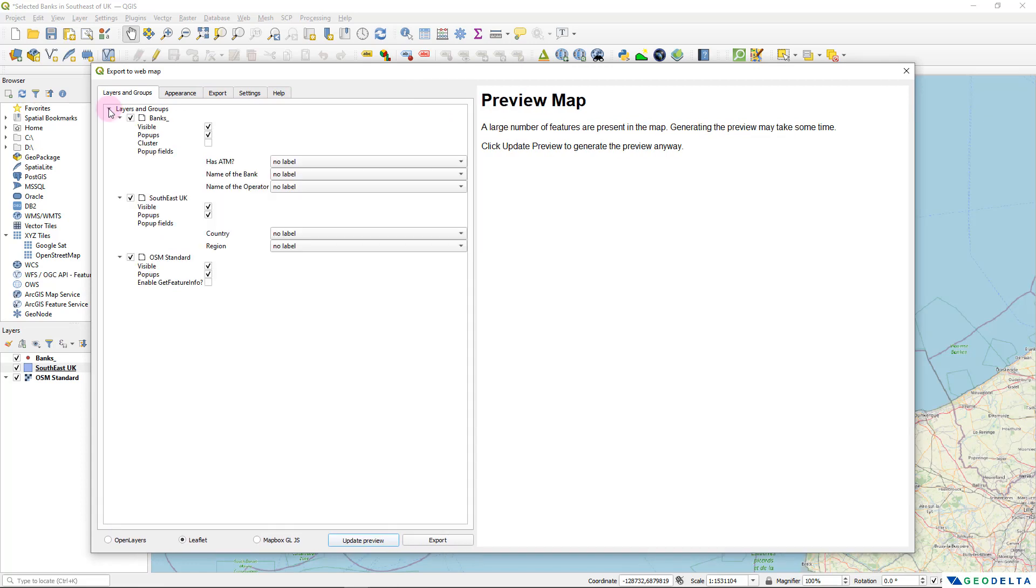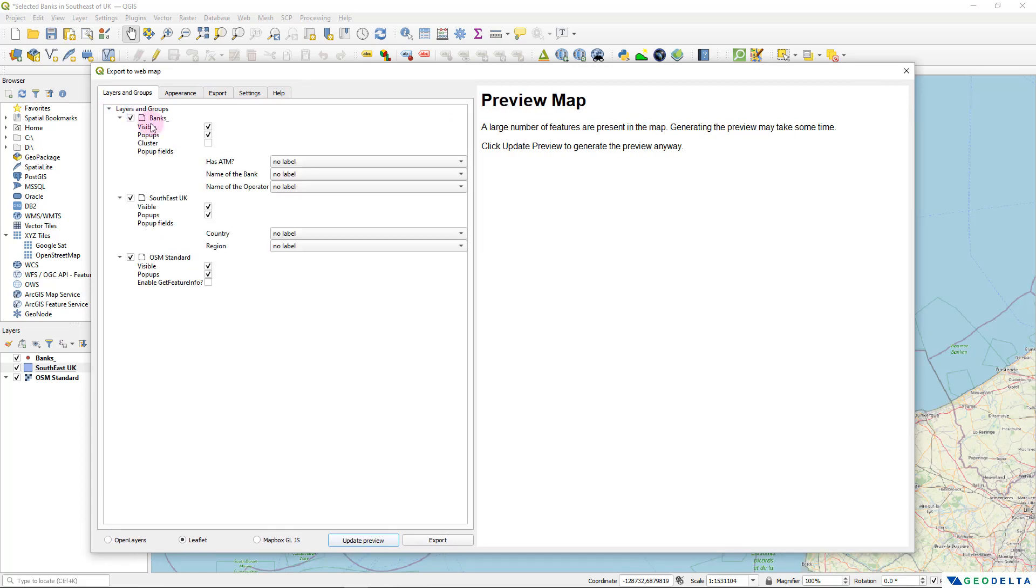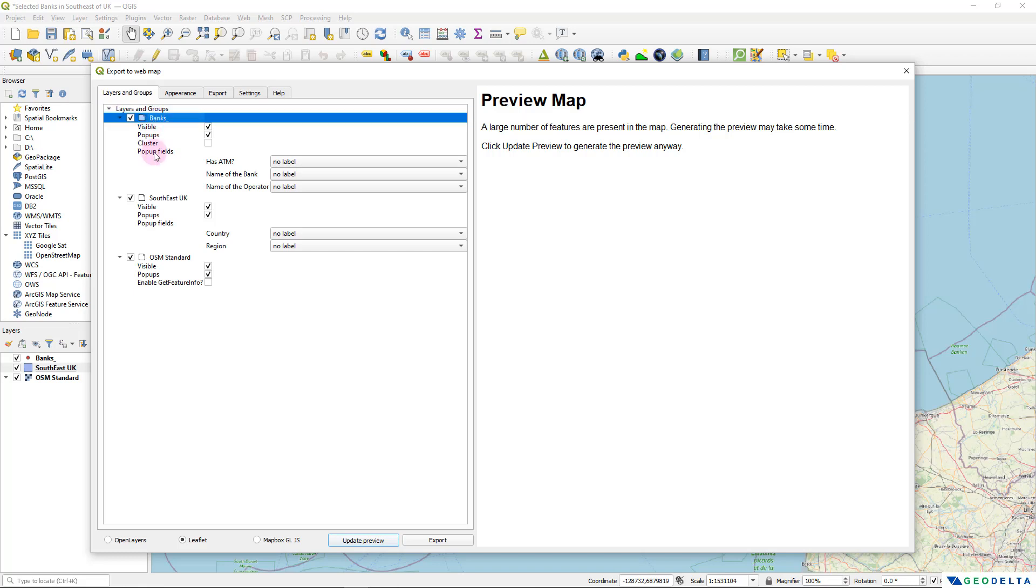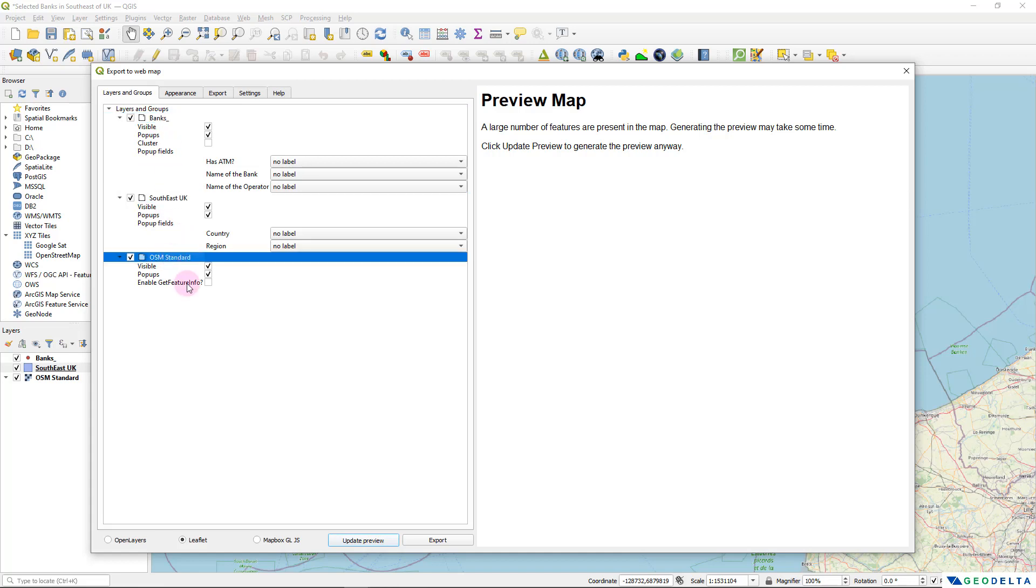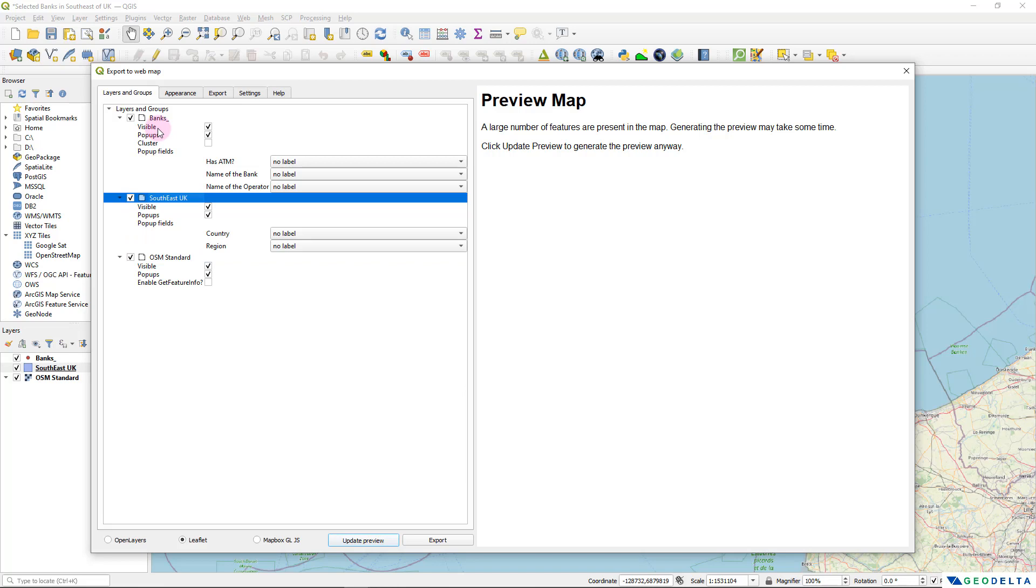Now you can see that we can expand this layer and groups and it's quite self-explanatory. Over here, this tick mark refers to whether we need to include this particular layer, banks, Southeast UK, and this OSM standard in our generated web map or not. And of course, we need to include all these three. So I'm going to keep this ticked